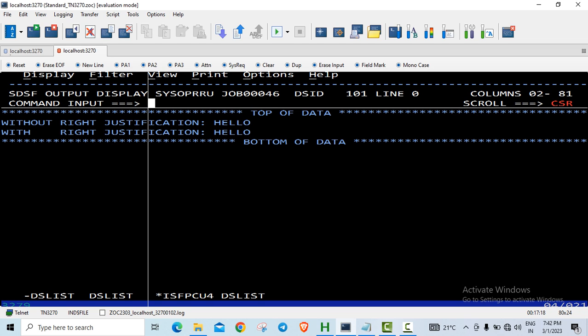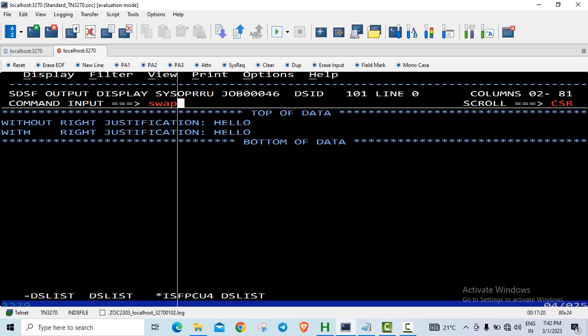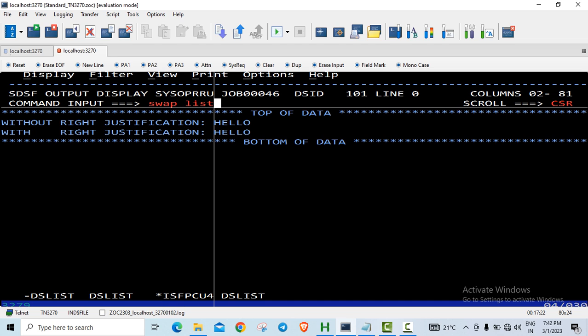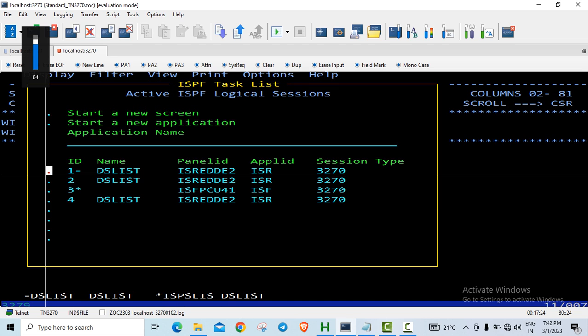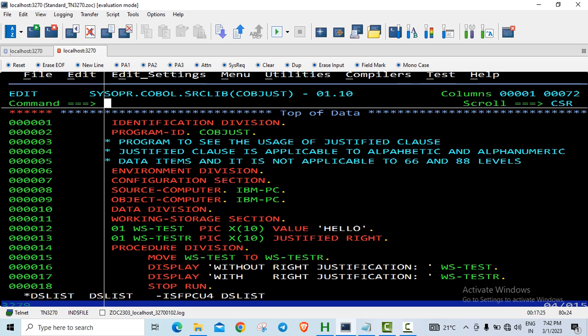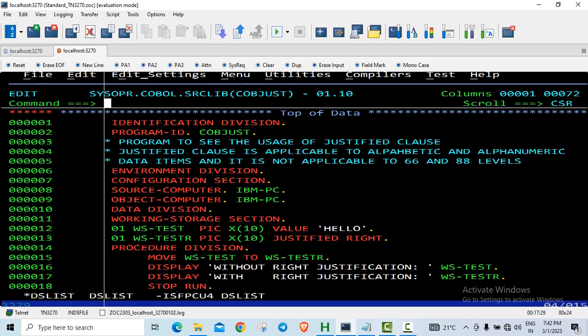Although we have given justified right clause, see, because if you look at the program here, this additional 5 bytes is also taken which is blanks. This is 5 bytes but there is an additional 5 bytes which are blank.